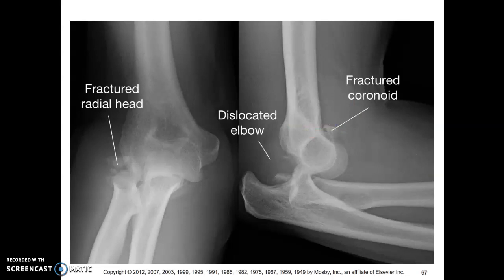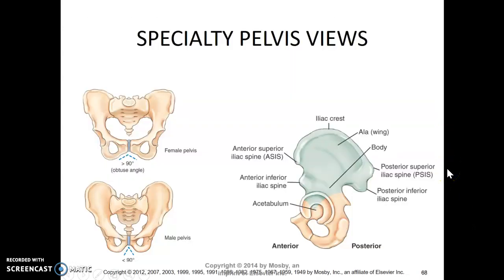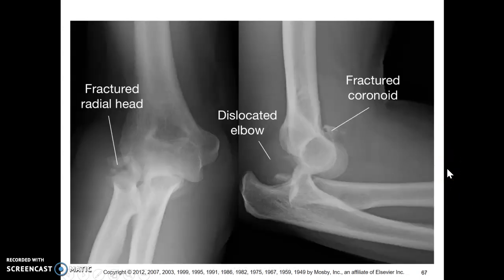Fractured elbow or dislocated elbow, fractured coronoid — demonstrated here. I'm going to stop there and meet you back for pelvis views.